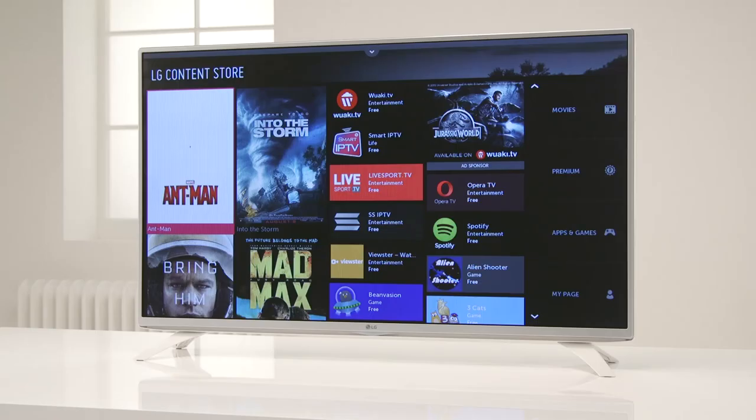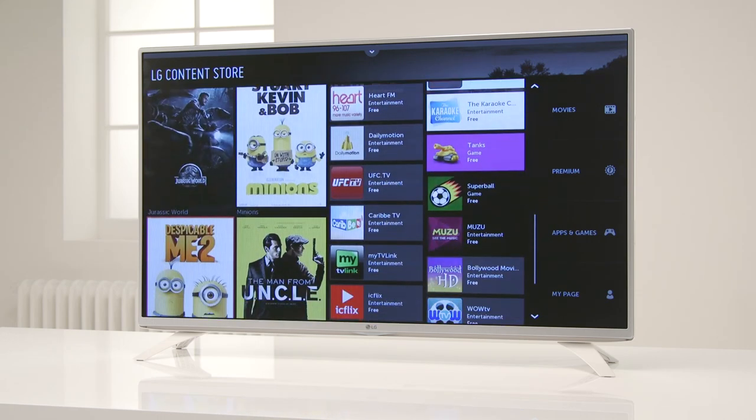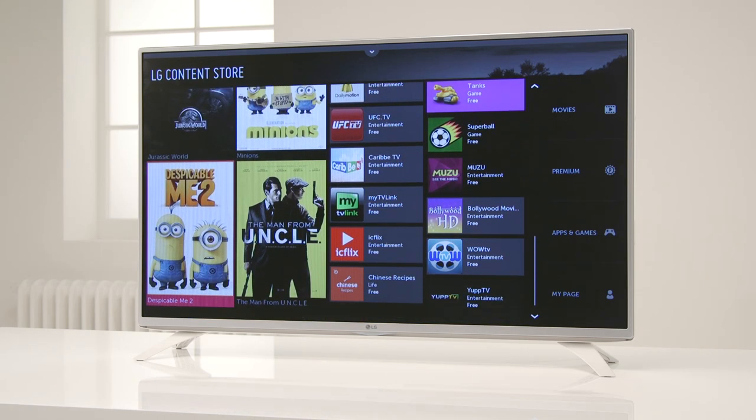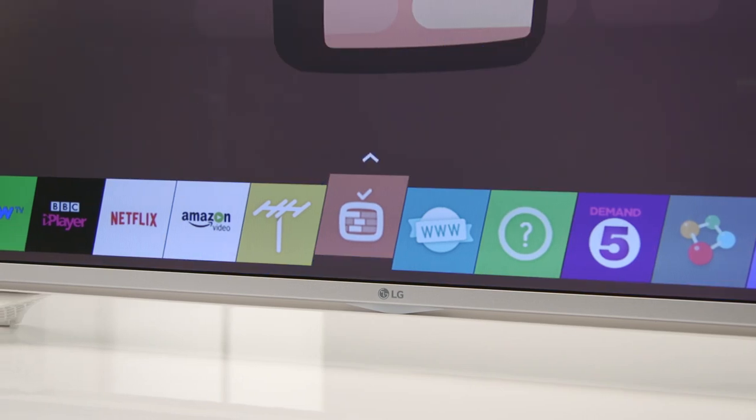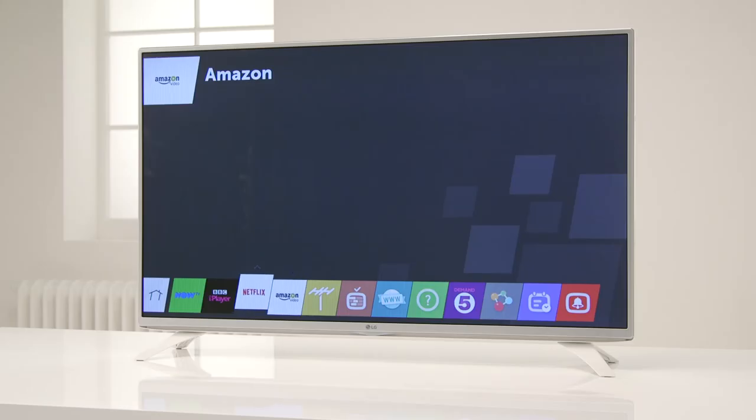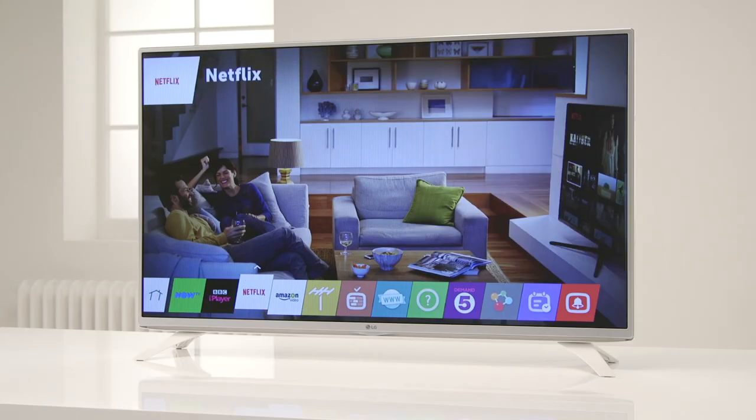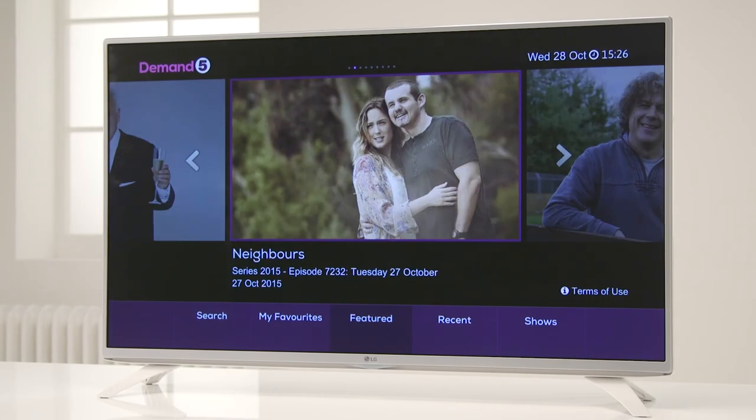You also have super easy access to your favourite apps like Netflix, BBC iPlayer, Skype and YouTube. Whatever you want to find, launch or play is now so simple like it's meant to be.